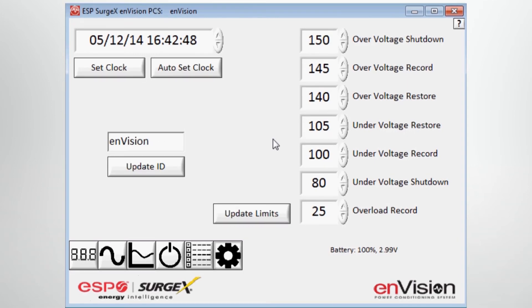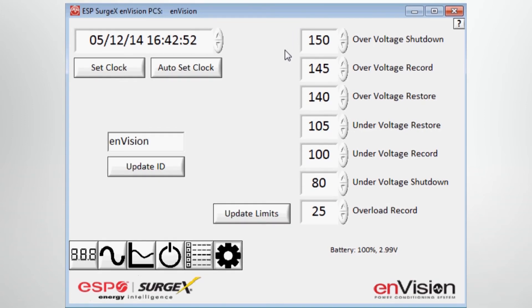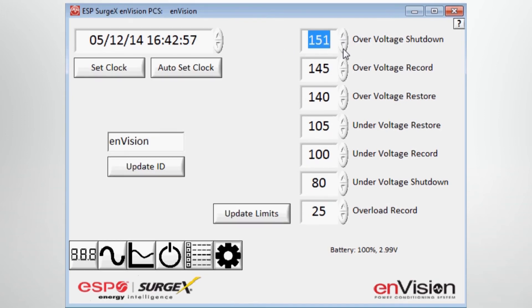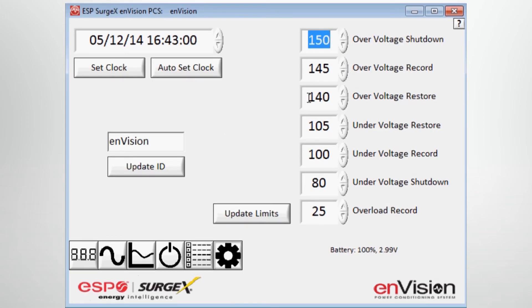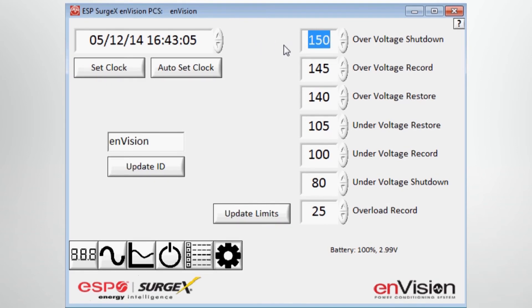And then on the right hand side, you see here you have the ability to change the factory settings for the overvoltage shutdown level in one volt intervals, the overvoltage record level in one volt intervals, and the overvoltage restore level, which means if my device is set to turn off, if I see a sustained overvoltage at 150 volts, I want it to restore when the line voltage reaches a safe voltage of 140 volts.